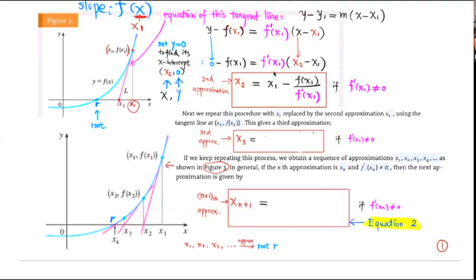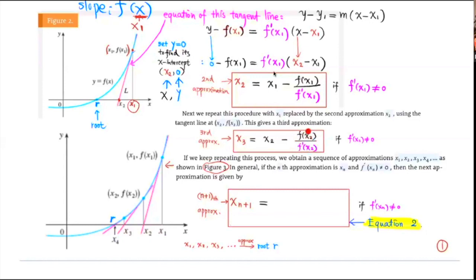x₃ = x₂ − f(x₂) / f′(x₂). Because in the formula, x₂ is taking the place of x₁ — you just replace x₁ by x₂. So x₃ = x₂ − f(x₂) / f′(x₂). It's the same idea, except this time instead of x₁, it is x₂.